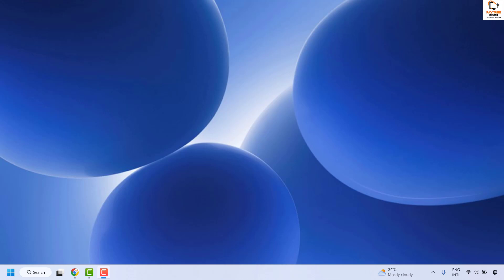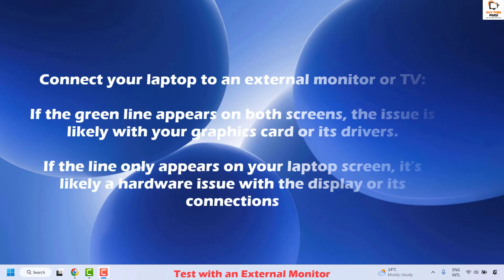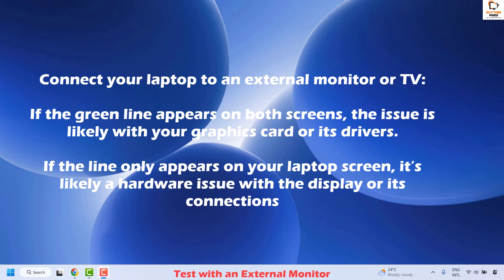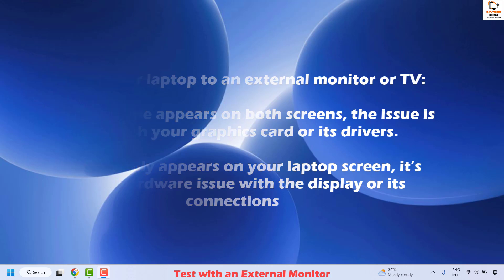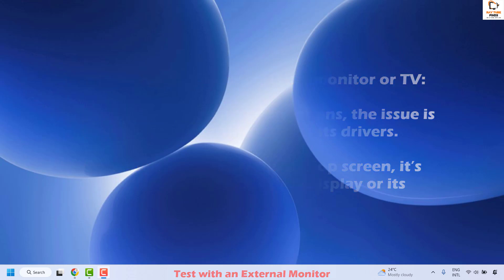The third method is to test with an external monitor. Connect your laptop to an external monitor or TV. If the green line appears on both screens, the issue is likely with your graphics card or its drivers. If the line appears only on your laptop screen, it is likely a hardware issue with the display or its connection.